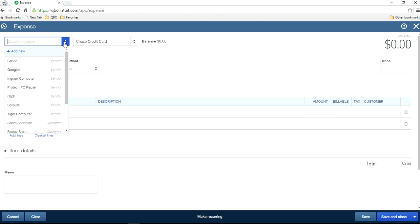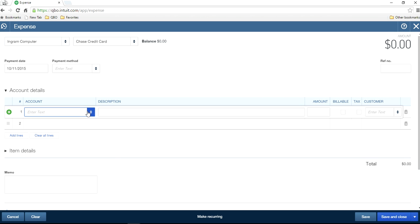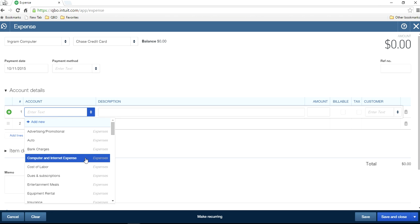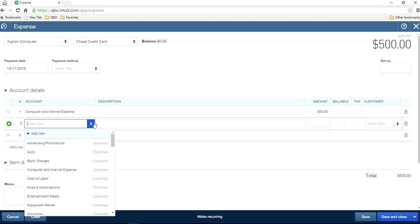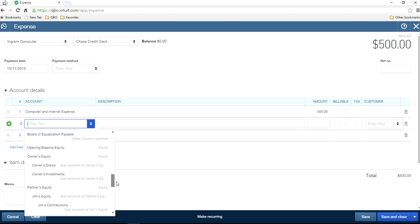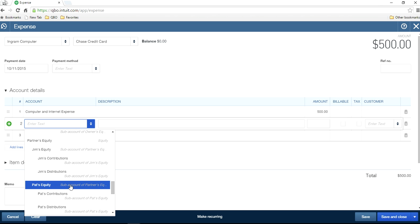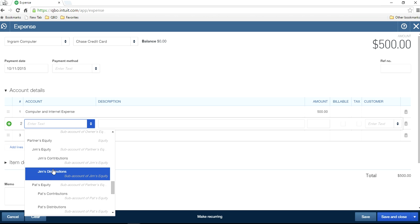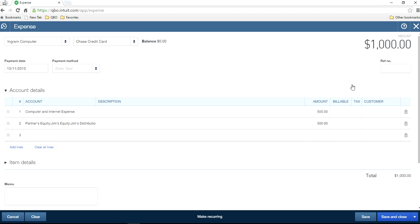Let's say this is the first time you're using it and you bought some computers. The computer for your office is $500, and a computer for your family is also $500. For the personal portion, select the Partner's Equity account — specifically Jim's Distribution account, since this is taking money out from the business, not a contribution. So $500 for Jim's distribution, and the total bill is $1,000. Save and close.